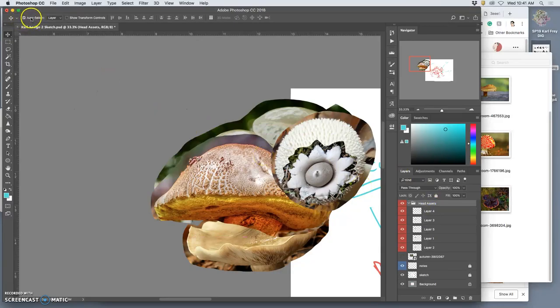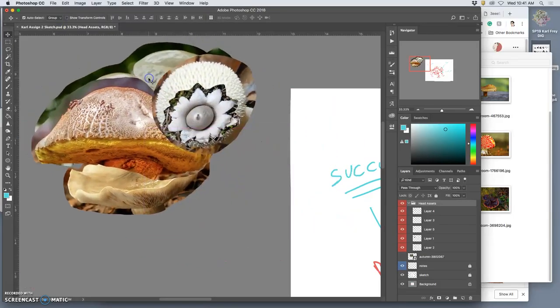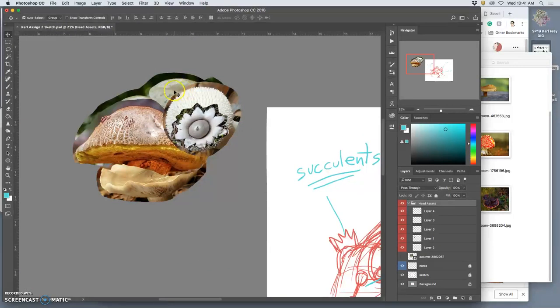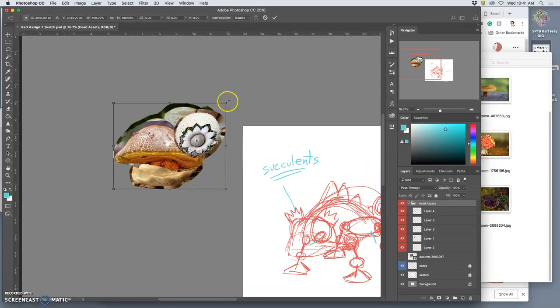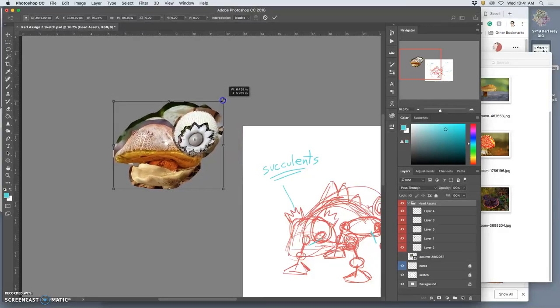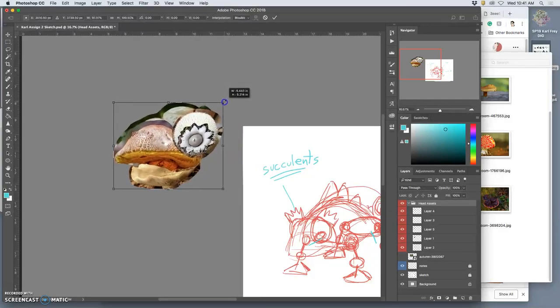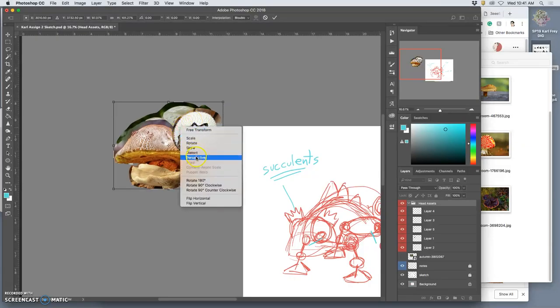What you do have to change is your auto-select from layer to group. And then I can also scale them and transform them all together, even though they're separate layers. And that's very helpful.